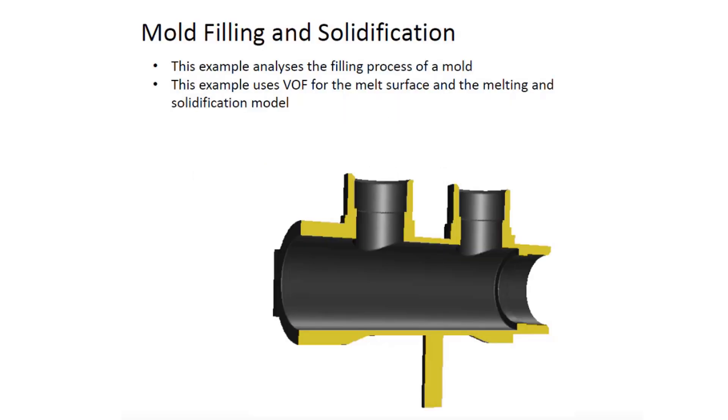Hello everybody. Today we are going to look into an example where we simulate the mold filling process using VOF. We will further look at the solidification of this molten liquid after it has completed the filling process.